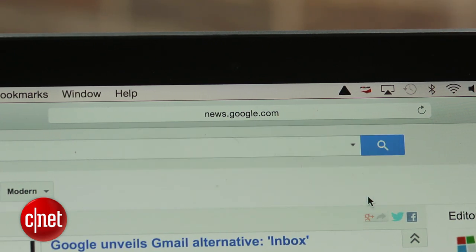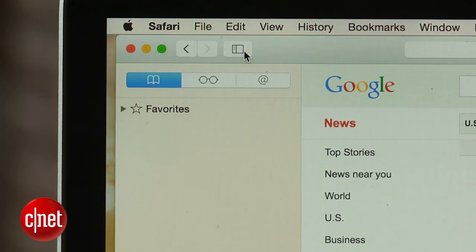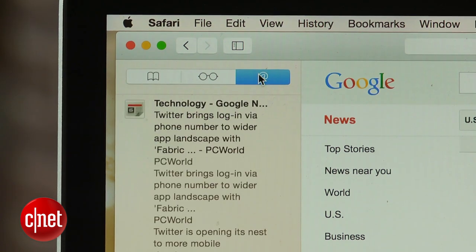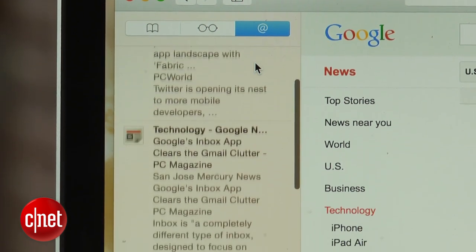Keep in mind that the option to add the sites will only be present if a valid RSS feed is found. Click on the Show Sidebar button at the left of the address bar and tap the at symbol to view and manage your subscriptions.